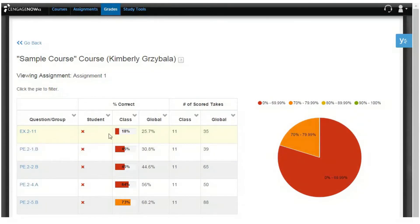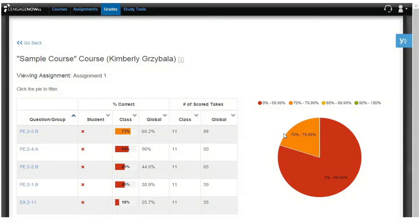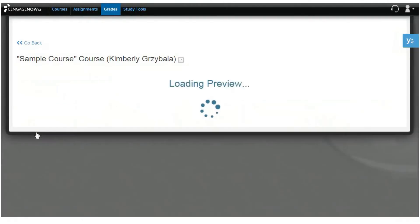Clicking a column header arranges the table by the column in either ascending or descending order. You'll see a similar interactive pie chart that allows you to view your overall assignment results and filter results to scores from a specific range.